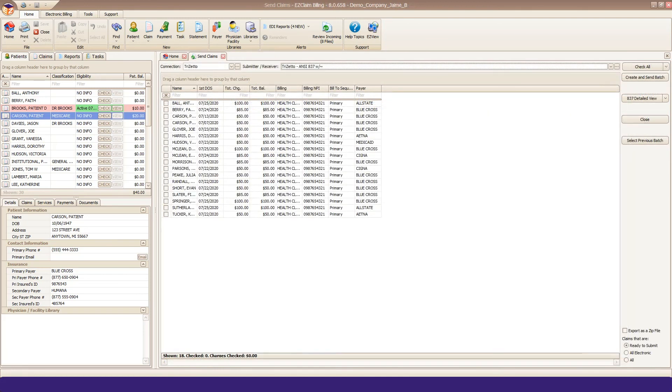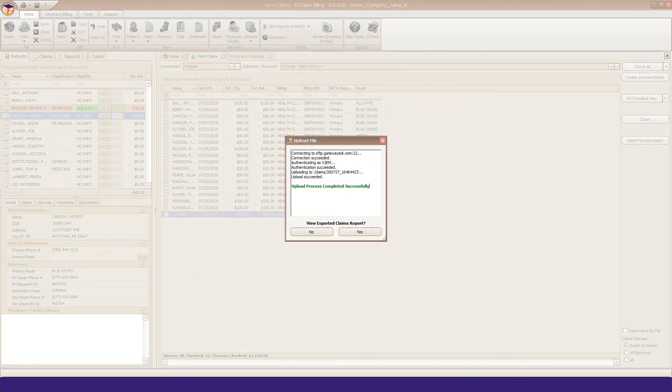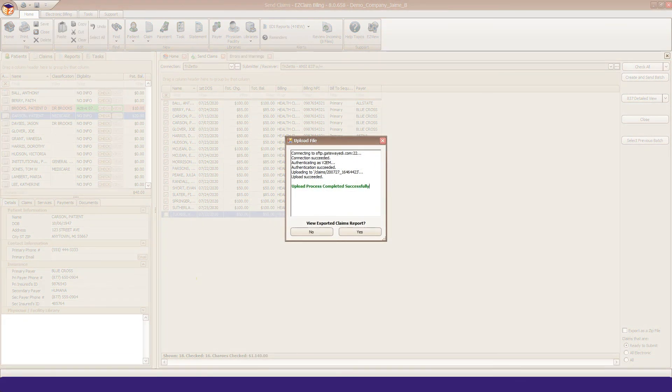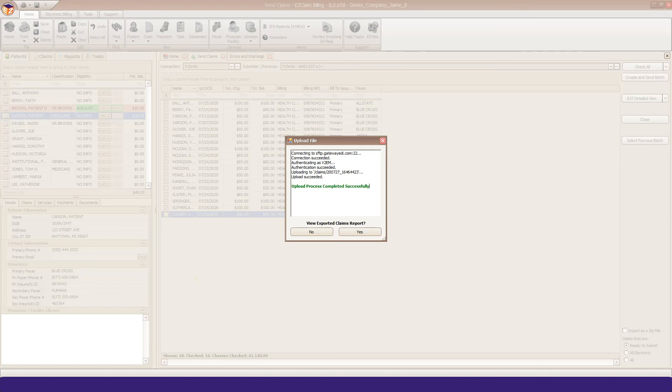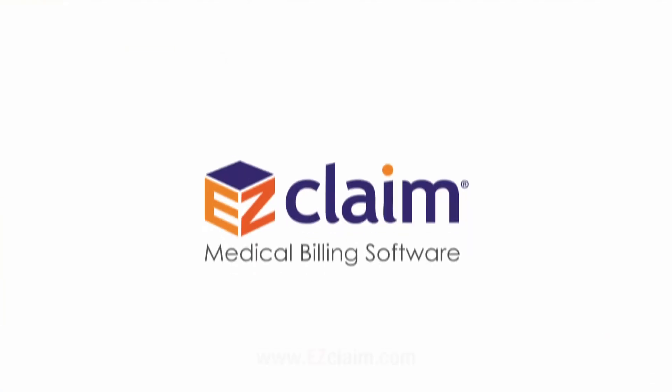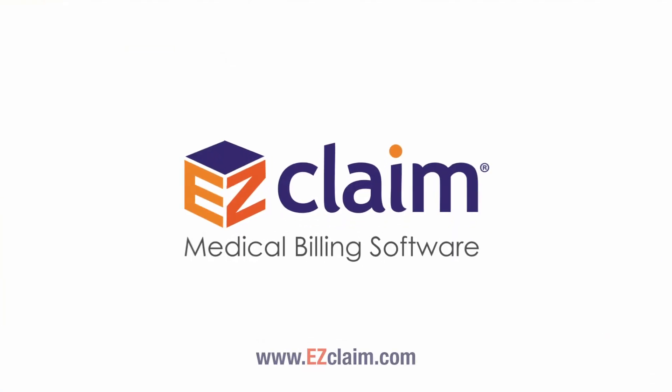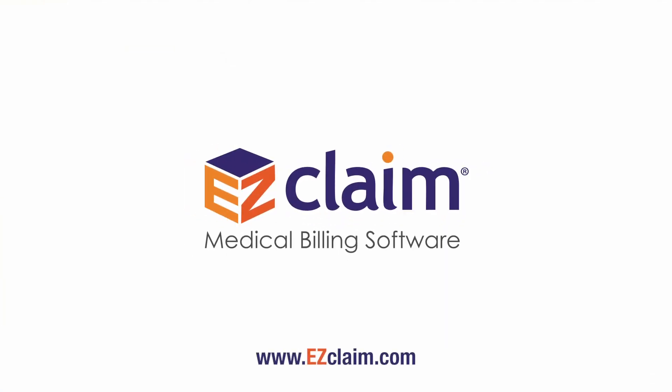When no errors are found, your file will be sent and you'll receive the Upload Process Completed Successfully message. Your TriZetto Implementation Specialist will contact you with your test file results. Thank you for watching, please check our YouTube tutorial playlist for more tutorials.